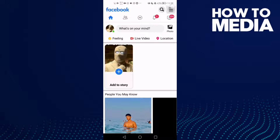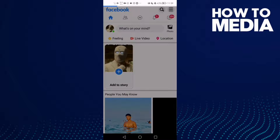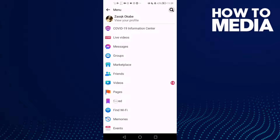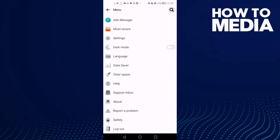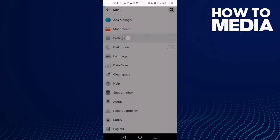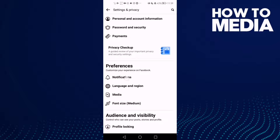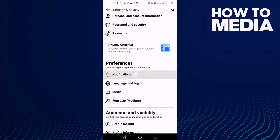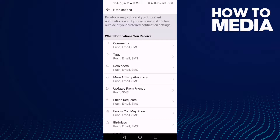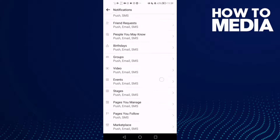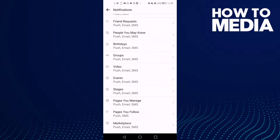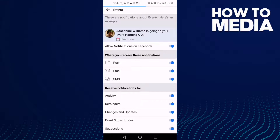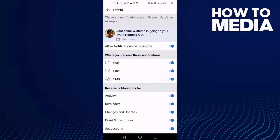First, click the three lines in the top corner and go down until you find Settings. Click on Notifications, then go down and you will find Events. Click on it.